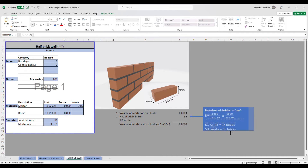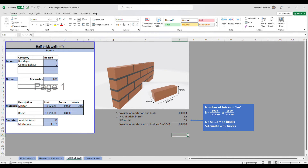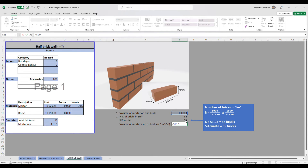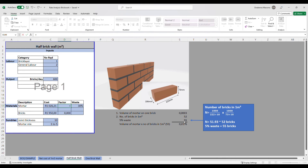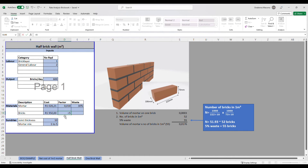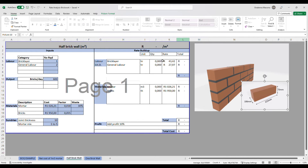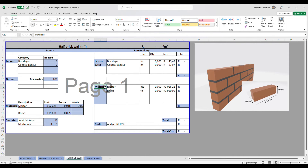Adding waste, we arrive at 55 bricks per square meter. We then take the volume of mortar per brick multiplied by the number of bricks per square meter, giving 0.01763 cubic meters of mortar. These are the quantities we will include in our rate build-up. For bricks, since the price is per thousand, we express it as 55 divided by 1000.